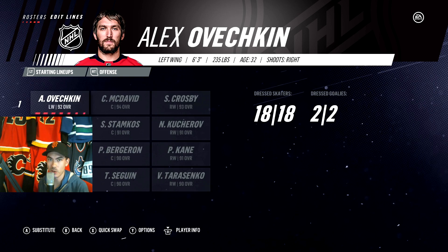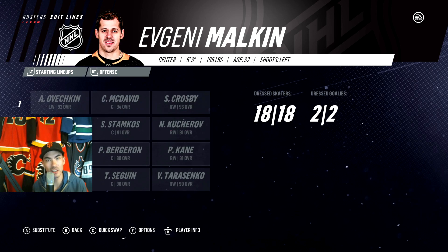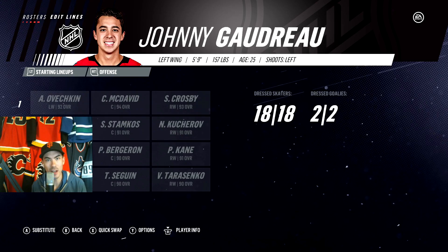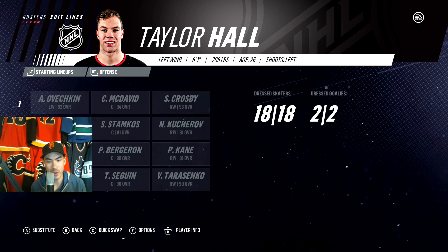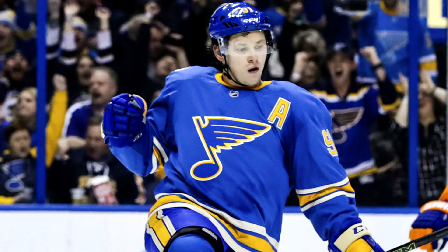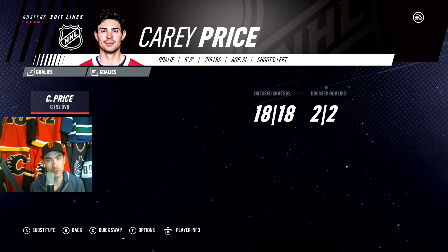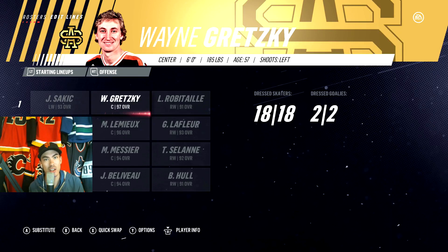Here are today's NHL superstars. Starting on the first line: Alexander Ovechkin, centered by Connor McDavid, and Sidney Crosby on the right wing. Second line: Evgeni Malkin, centered by Steven Stamkos, and Nikita Kucherov on his wing. Third line: Johnny Gaudreau, centered by Patrice Bergeron, and Patrick Kane. Fourth line: Taylor Hall, centered by Tyler Seguin, and Vladimir Tarasenko. On defense: Victor Hedman with Drew Doughty, Brent Burns with Erik Karlsson, and P.K. Subban with Alex Pietrangelo. In net: Carey Price starting, Sergei Bobrovsky backing him up.